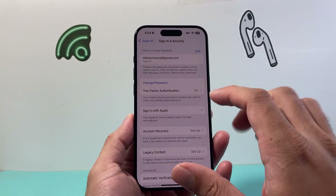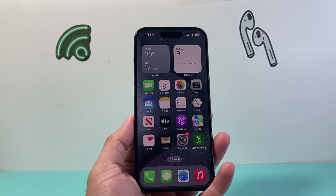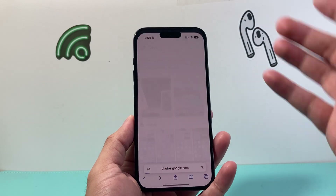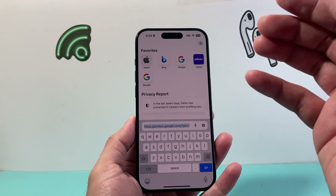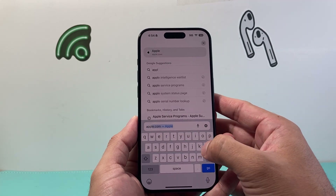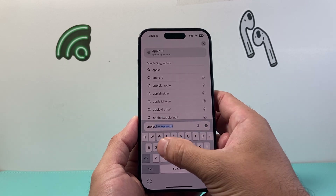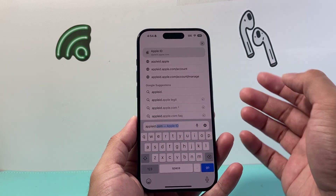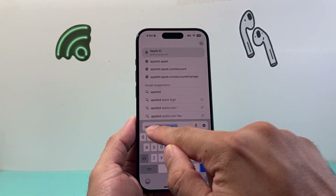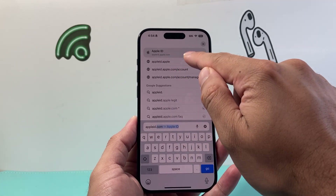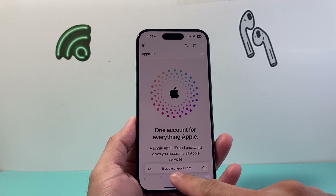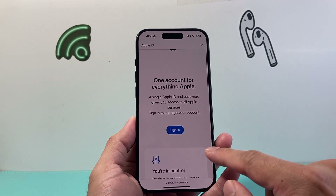Another way to do it, if you can't do it this way or if you don't have the device, is through the web. Go to any browser — in our case I'm going to use Safari, but any browser will work. You want to go to appleid.apple.com, which is Apple's website to manage your Apple ID.